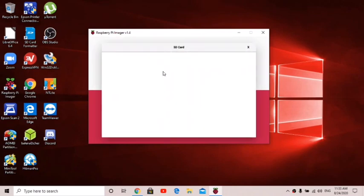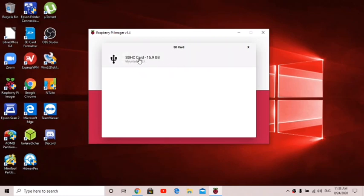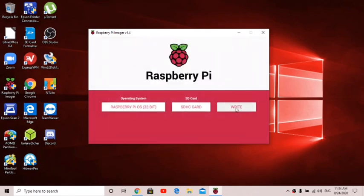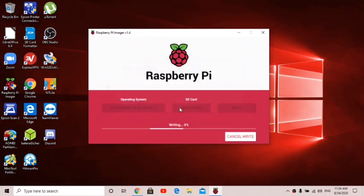Then choose SD card. Mine's a 16 gigabyte SD card, so I just choose that one and click write. Click yes, and now I just have to wait for it to finish flashing. It takes around 10 minutes, so now you just have to wait for it and then plug it in your Pi and boot it up.